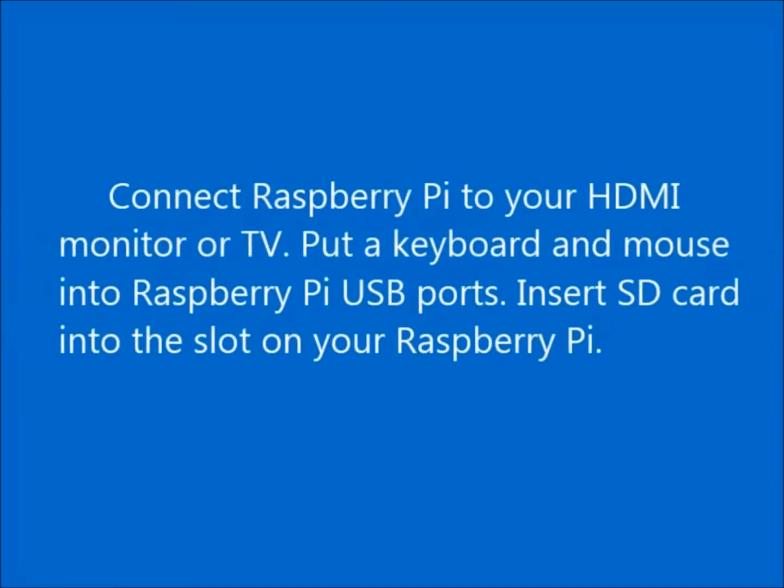Connect Raspberry Pi to your HDMI monitor or TV. Put a keyboard and mouse into Raspberry Pi USB ports. Insert SD card into the slot on your Raspberry Pi.